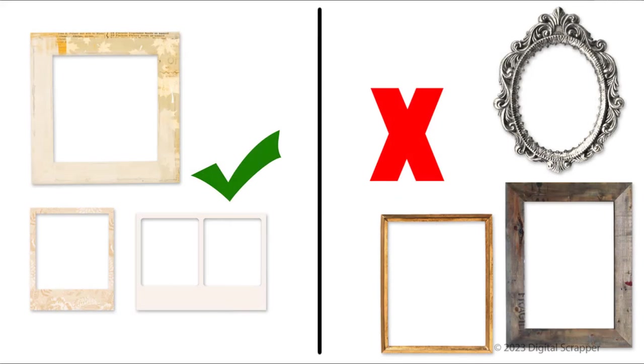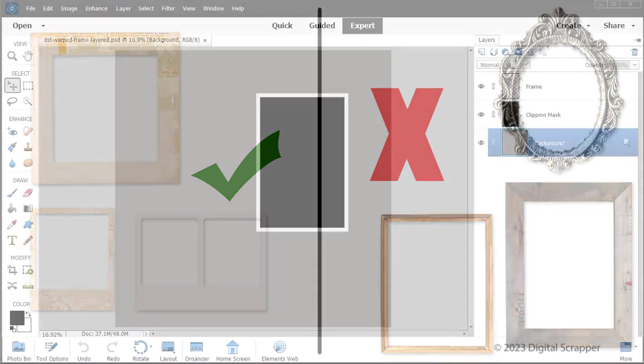But not all frames work well for this technique. Paper or stroke outline frames work best. Intricate, metal, or wooden frames would not look natural if warped.